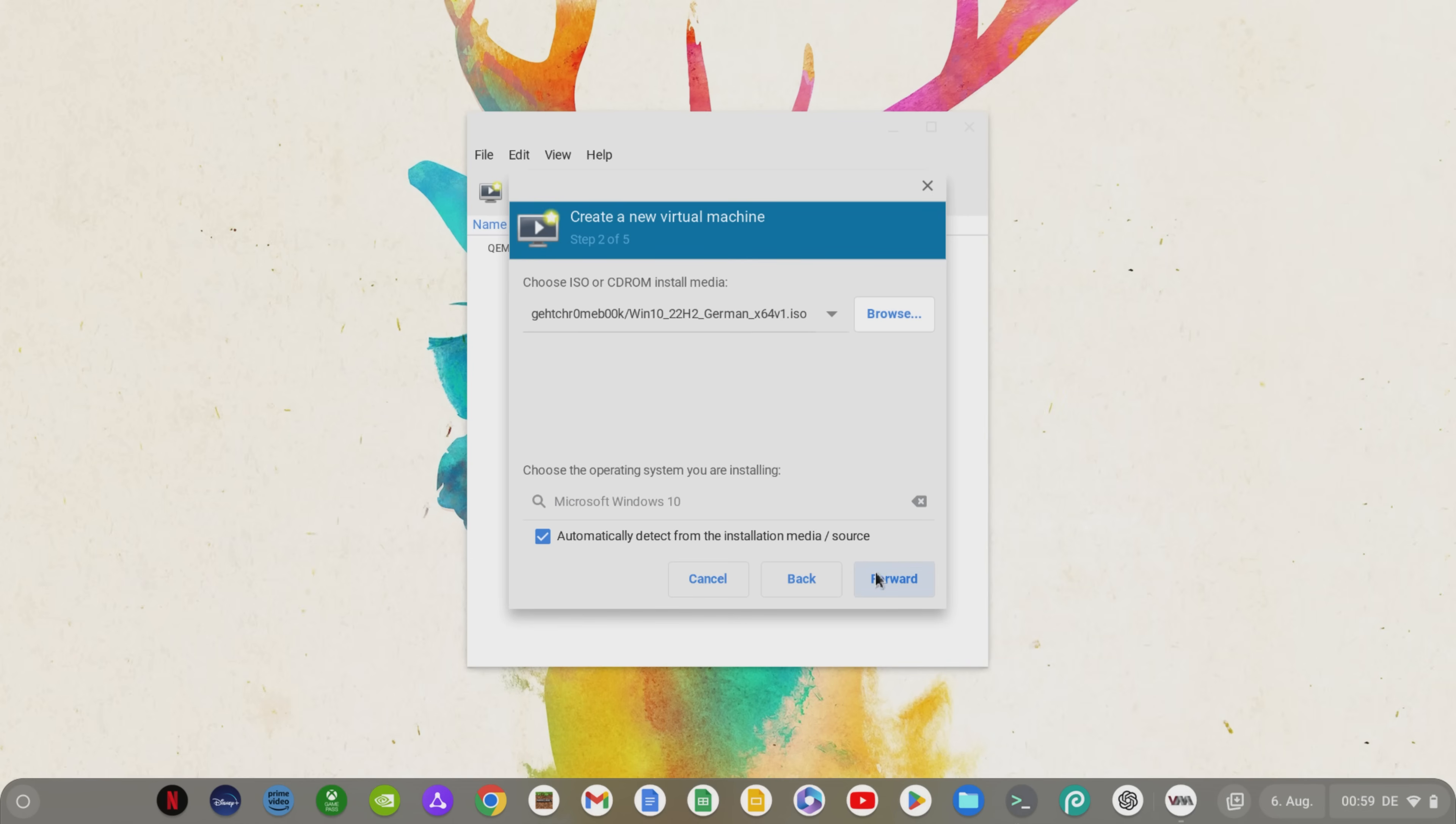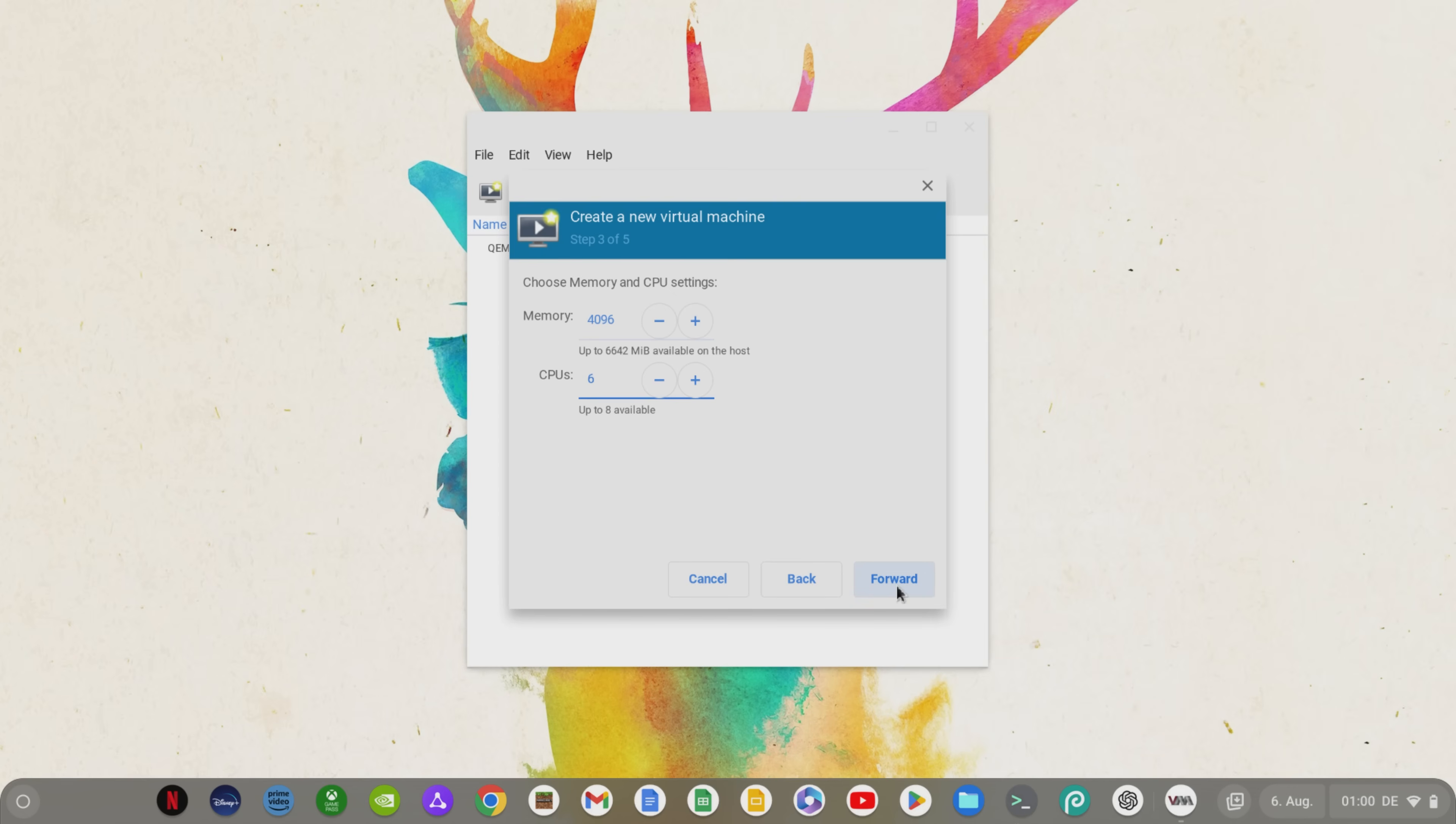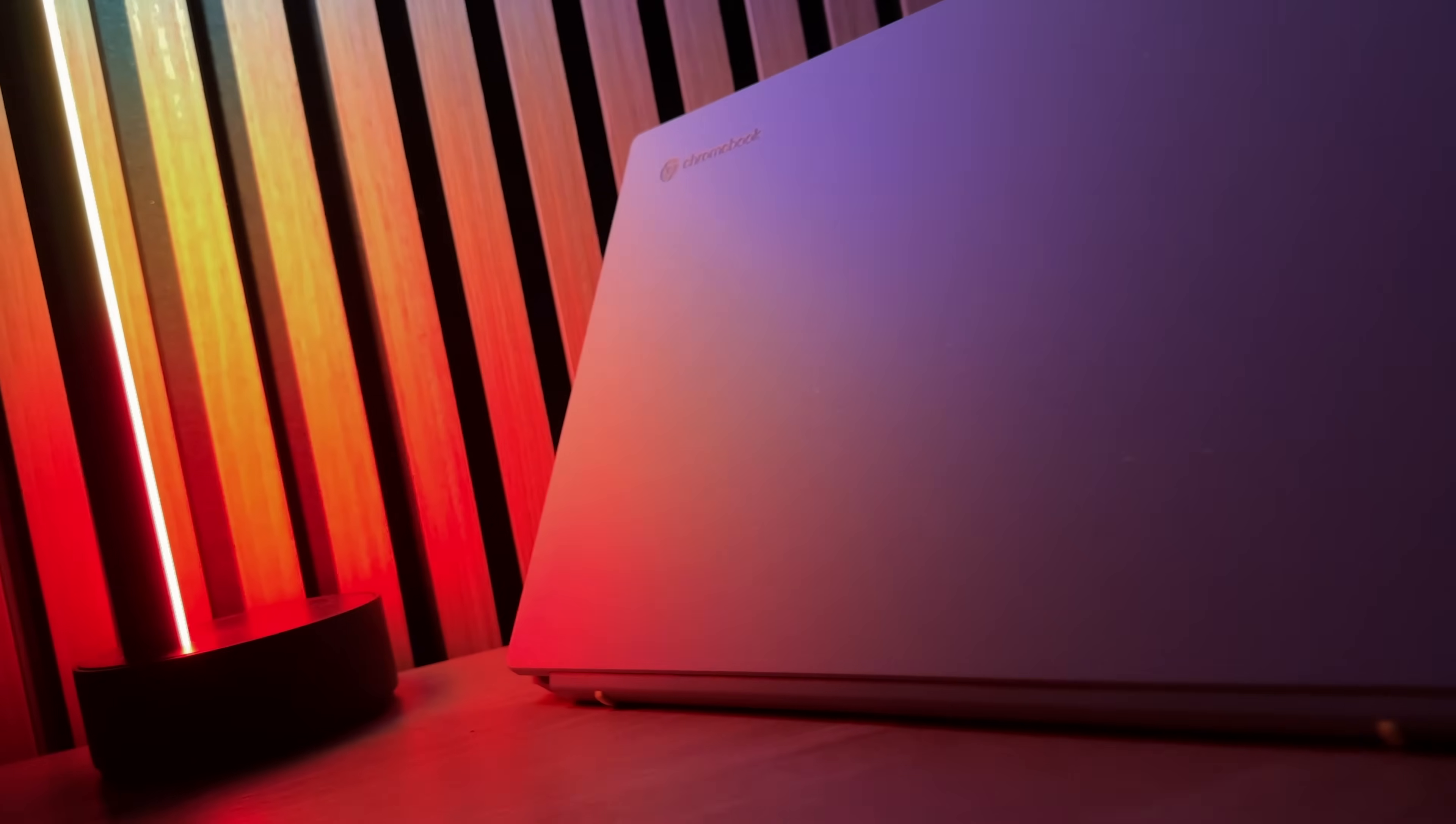Now we go to Forward and here we have the option to specify how much RAM and how many CPU capacities or threads should be available to the virtual machine. I leave the RAM at 4GB, increase the threads to 6 so that the Windows system has enough performance.